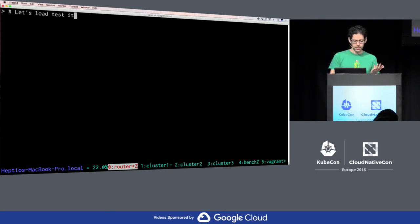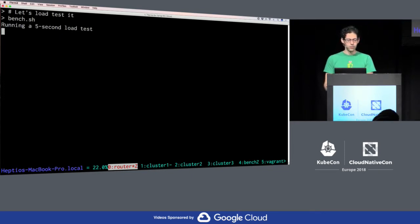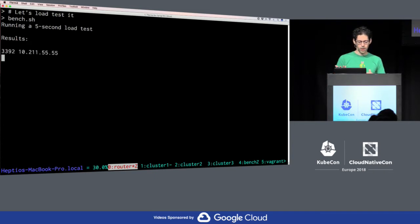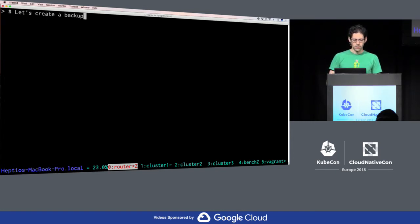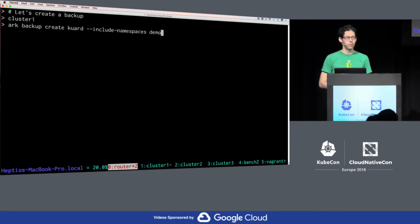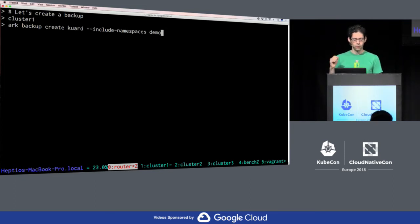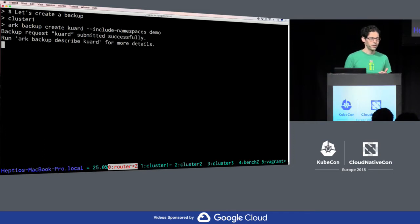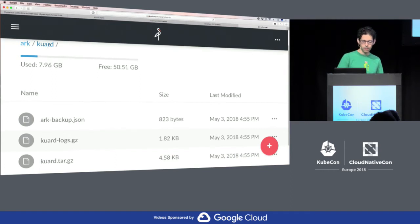Let's hit it with some load. I have a benchmarking script that runs a five-second load test against quarti.demo and shows how many requests came in and which backend they hit. When this pops up, we had about 3,400 requests and they all went to one particular IP address, which is my cluster one. Let's create a backup with Arc. I'm going to go over to cluster one and use the arc backup create command — I want to create a backup called quarti and include one namespace, which is the demo namespace. This submits a request to the Arc server, which will find it and process it. I'm storing this in Minio and here you'll see I have a bucket called arc with a backup called quarti.